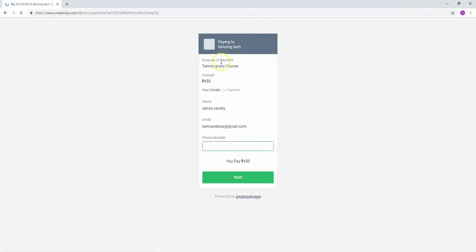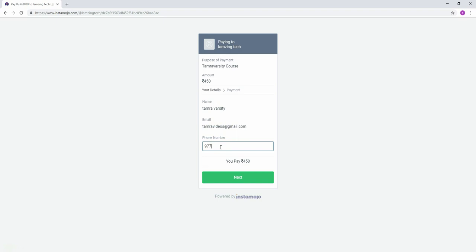On the payment page, you'll see the course details: TamraVarsity course for 450 rupees. Enter your name, email, and phone number, then click next.